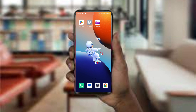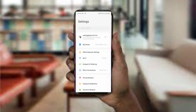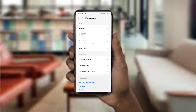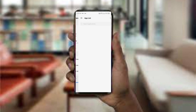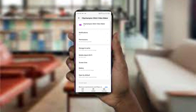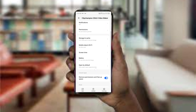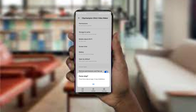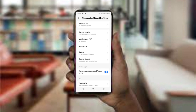The first method to solve this problem is to force close and restart the Clipcham app. To do this, open your phone settings and navigate to app management, then select the Clipcham app from the app list. Find the option of force close in the bottom right corner of your phone, click on it, confirm, and then reopen the app.